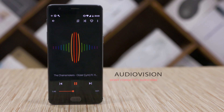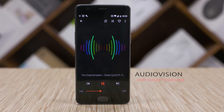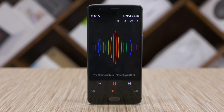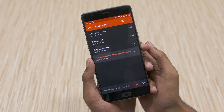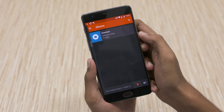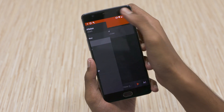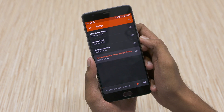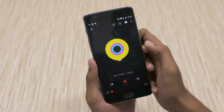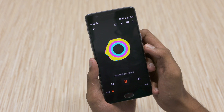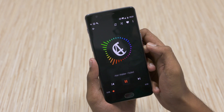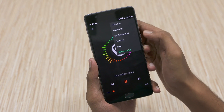Moving on to the last app on today's list, we've got Audiovision. Audiovision is an audio visualizer come music player. It looks like your regular music player and has your tracks sorted into songs, playlists and so on — the regular stuff. But what makes it different is the fact that when you play a track, you get a visualizer, and you can swipe to switch between different ones. Some even let you customize it with logos.